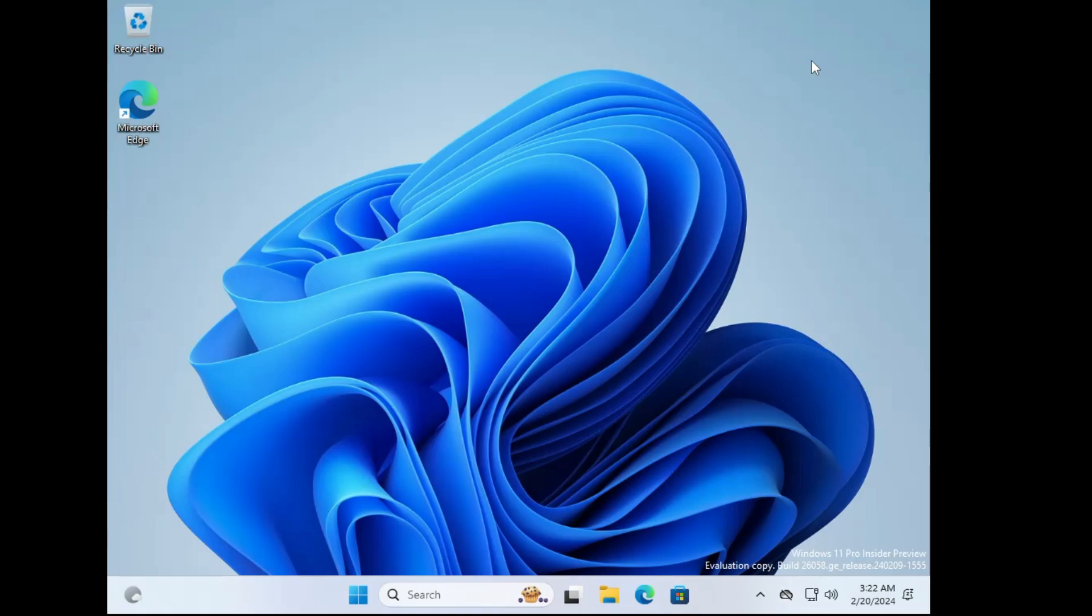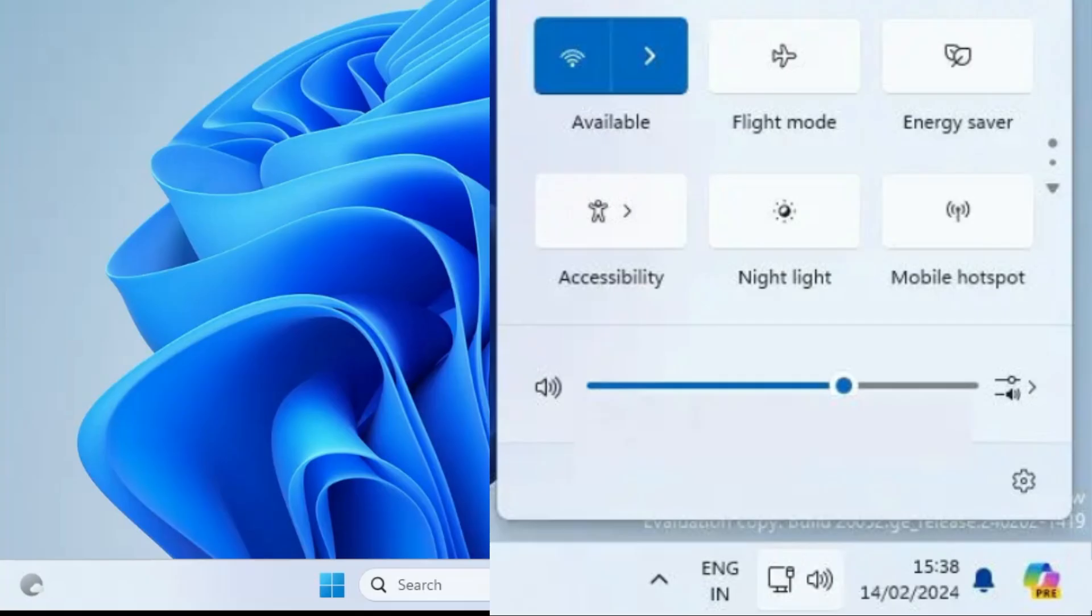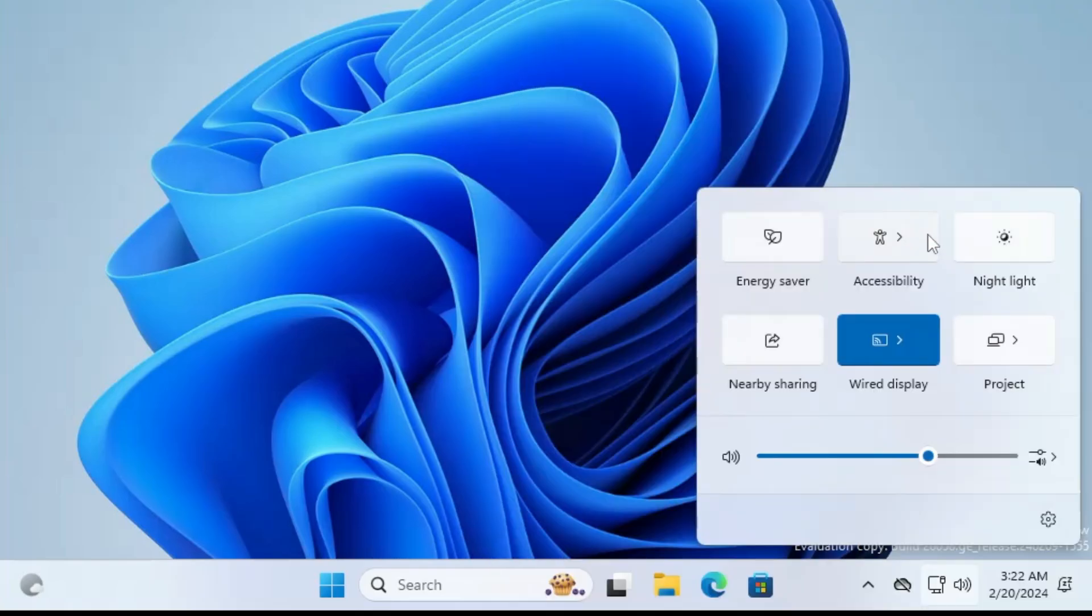Apart from that, when you click on this quick settings option, here on the right-hand side you will find a new option where you can scroll up and down to navigate to more settings in the scroll area. This is another option that has been added in the new version of Windows 11.